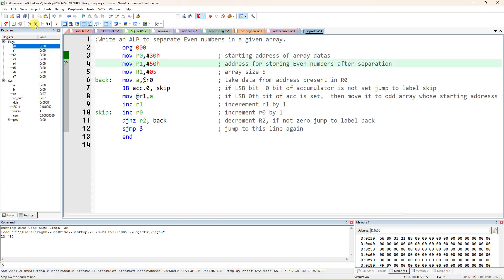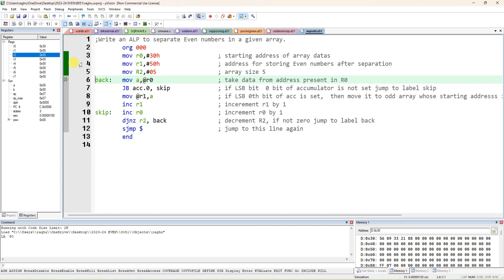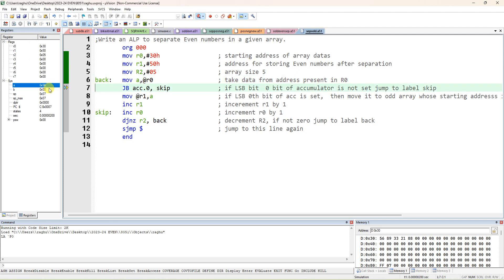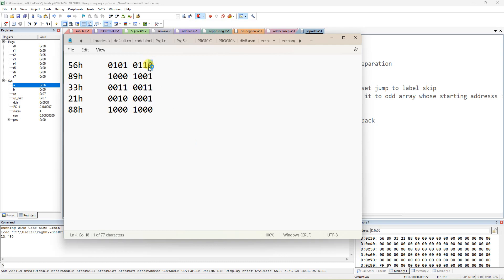Now let us step through. R0 is loaded with 30h, R1 is loaded with 50h, R2 is loaded with block size 5. The first data is taken into the accumulator — that is 56. So 56 is taken into the accumulator. After that we are checking only the 0th bit in the accumulator — accumulator bit 0 is the LSB and we are checking only that 0th bit.